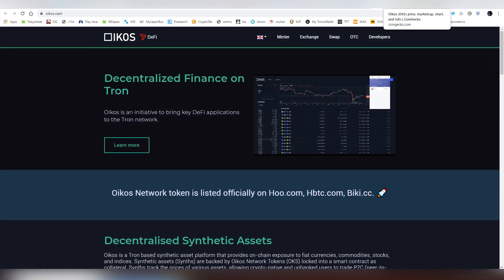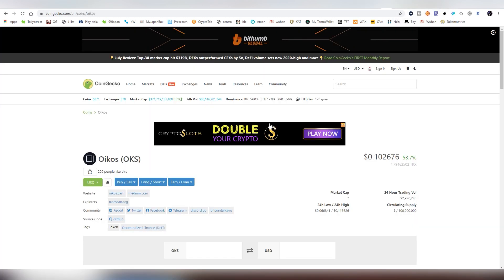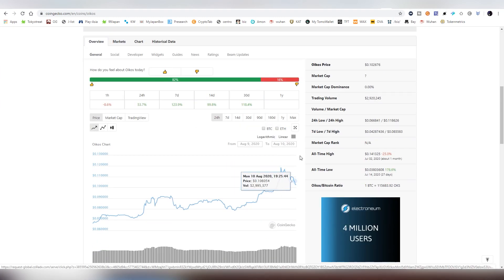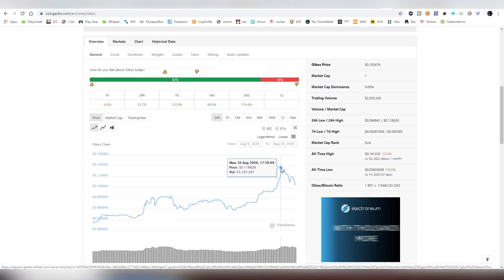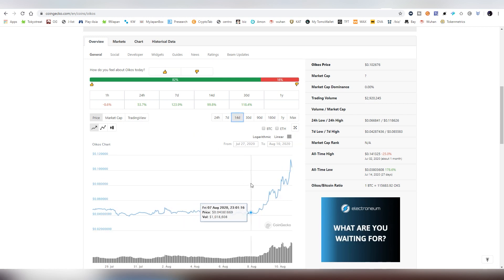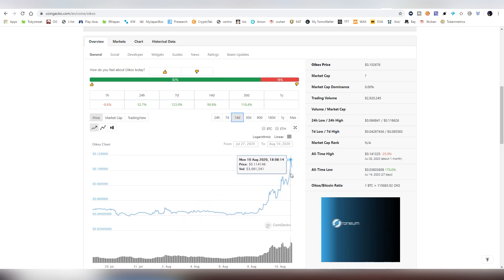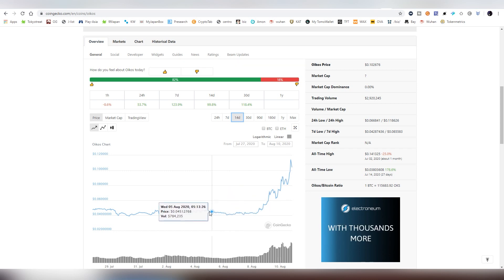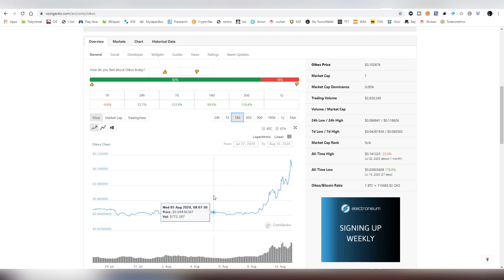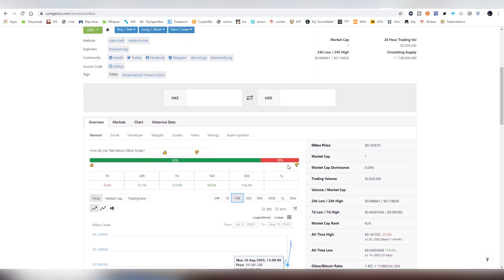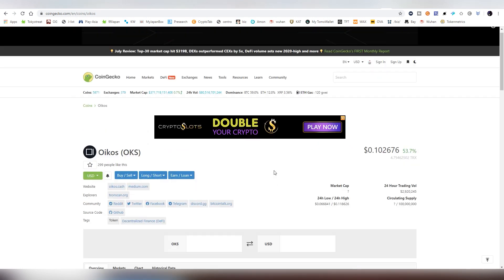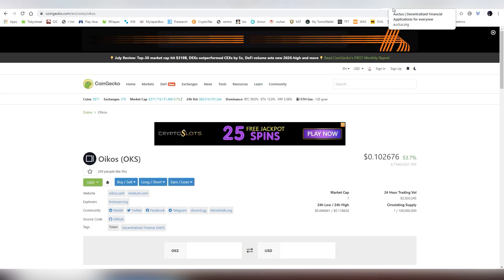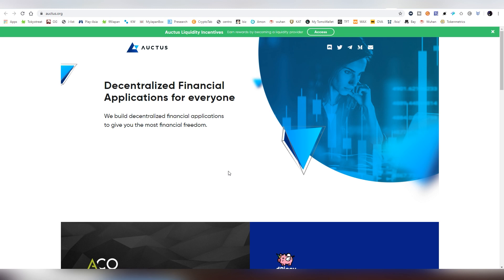Right now it was topping at 11 cents. Let's see the 14-day chart here, so it was at 4 cents. I'm going to be buying it immediately when it goes below 10 cents, maybe I will buy at 10 cents because I will see this going up a lot more. This is just the beginning for Oikos Cash and DeFi on Tron, so you want to get into this one as well.